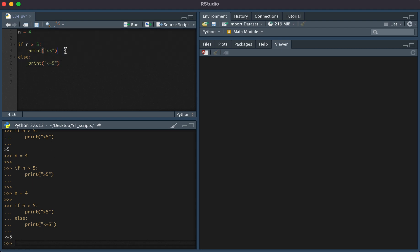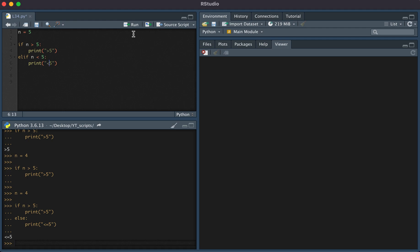And one other statement I'd like to show is the elif statement. Let's say n is exactly equal to five, and we want to be able to distinguish greater than five, less than five, or equal to five. We'd use elif and we'd say n is less than five, we'd print less than five.